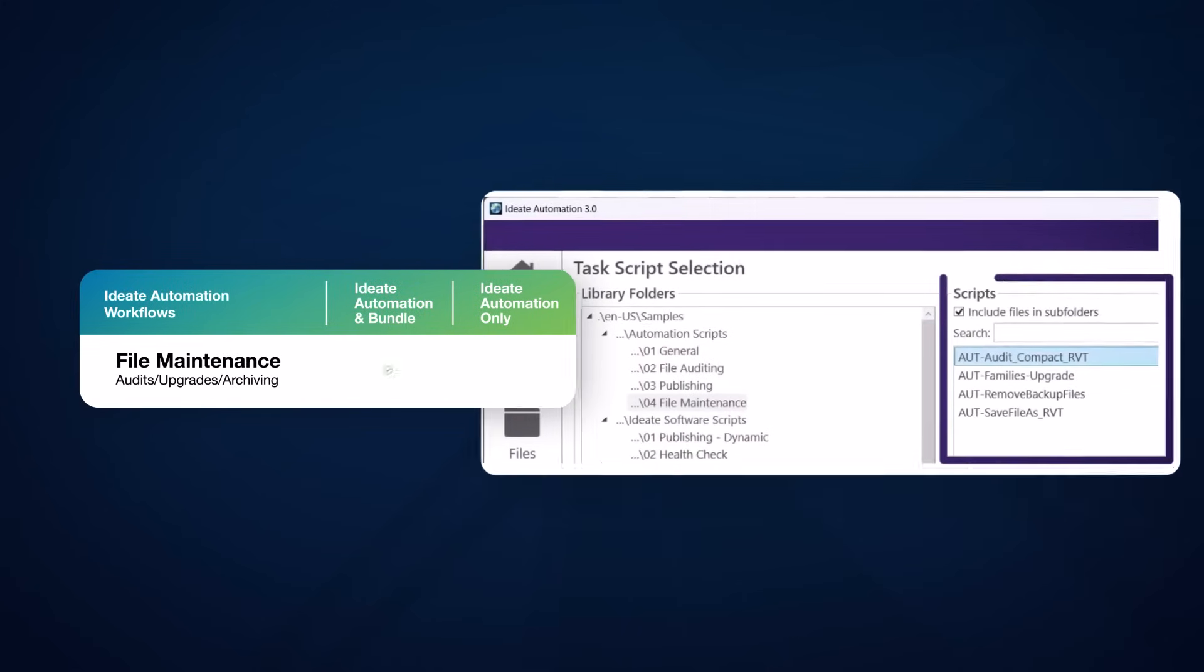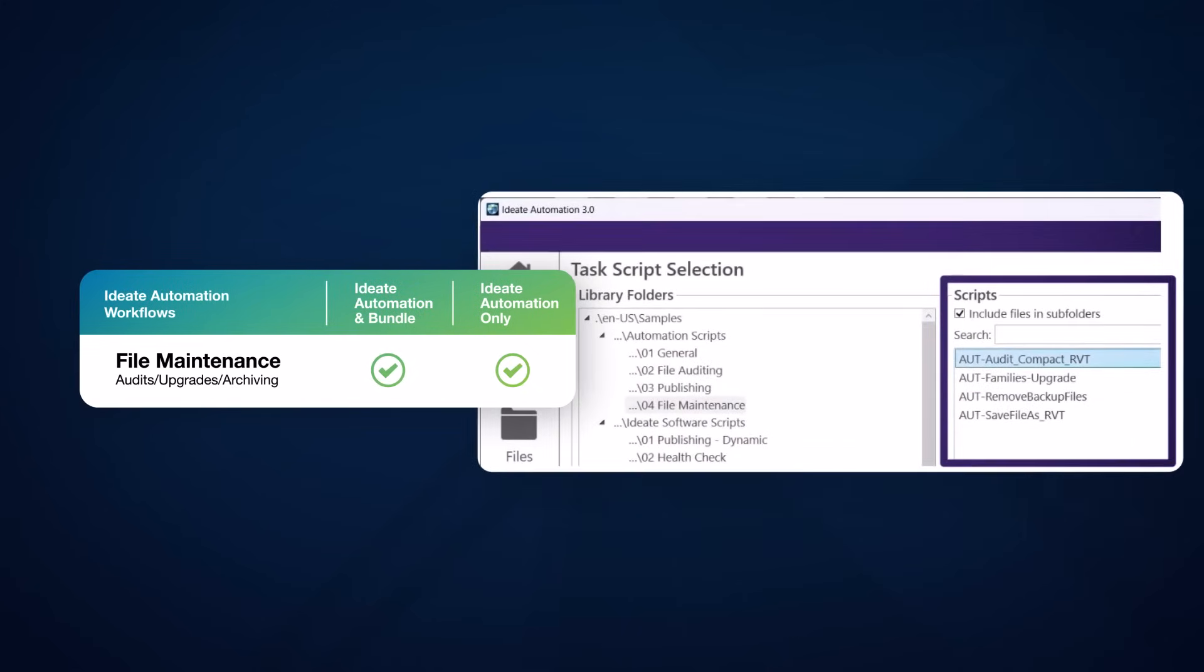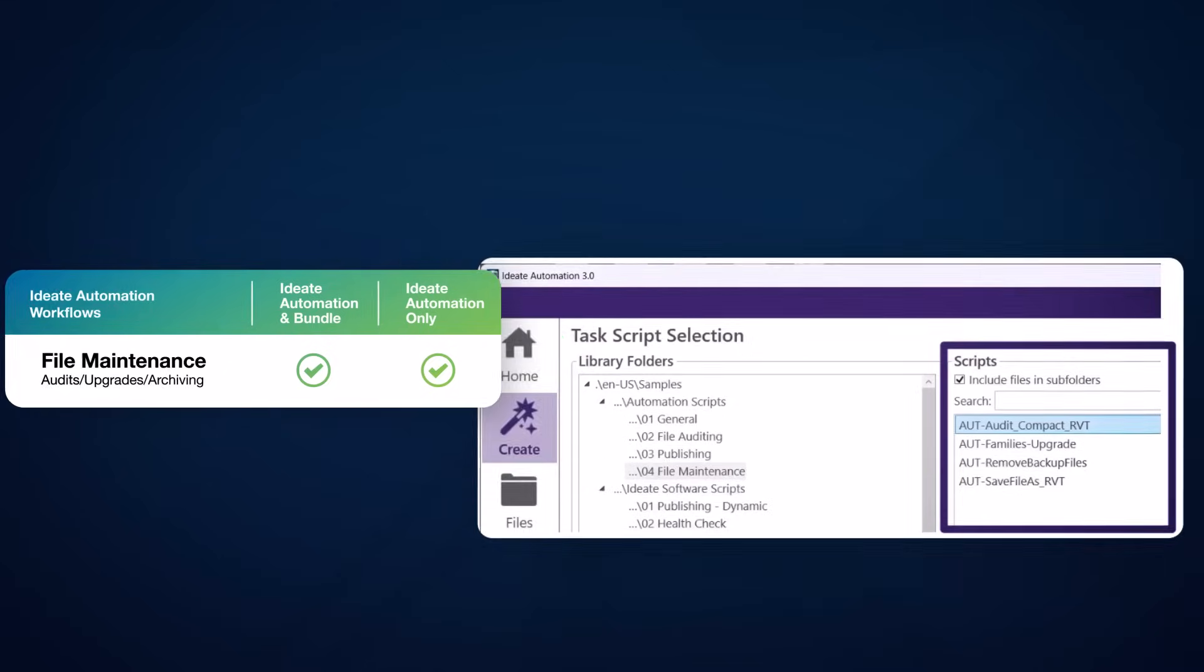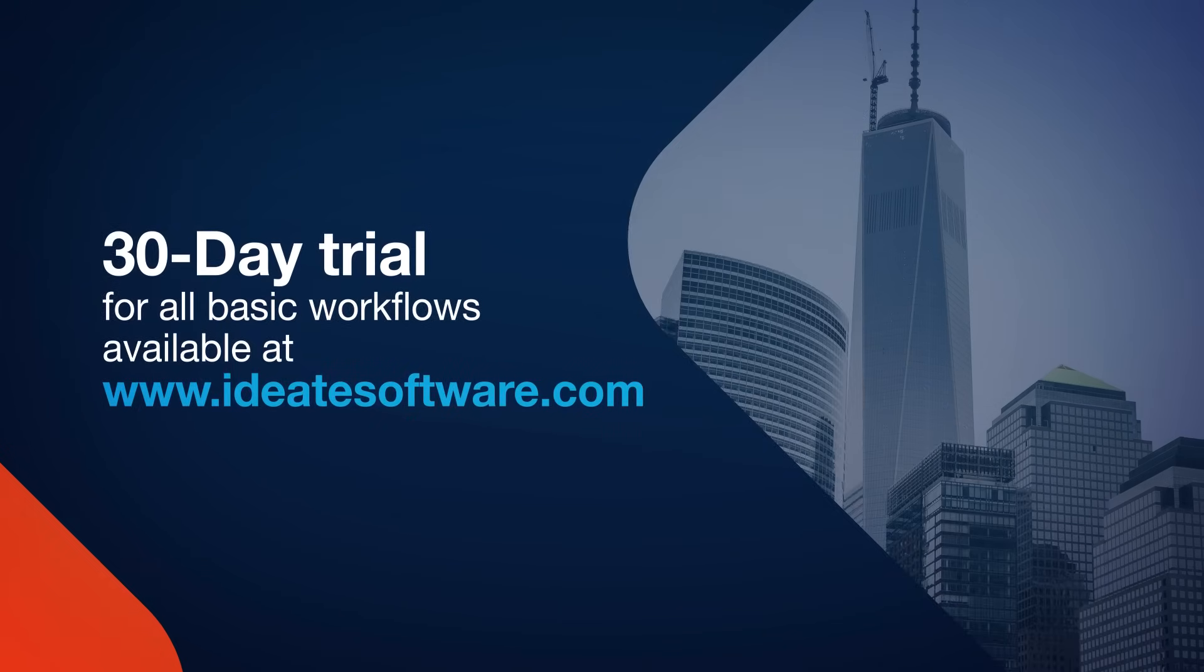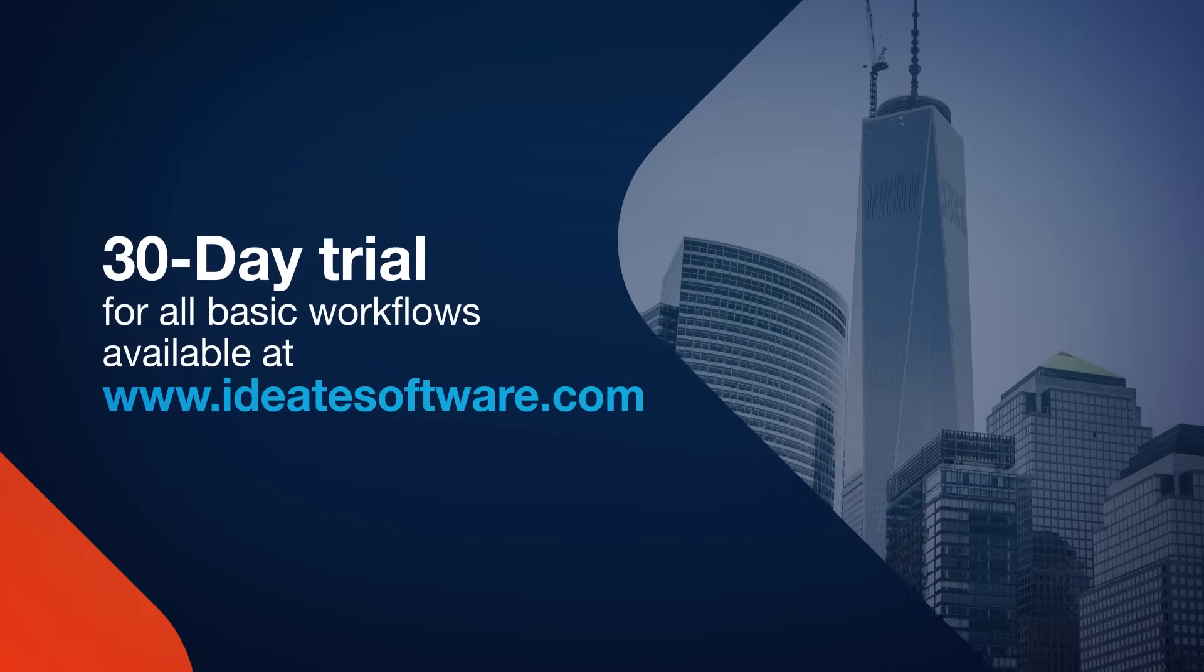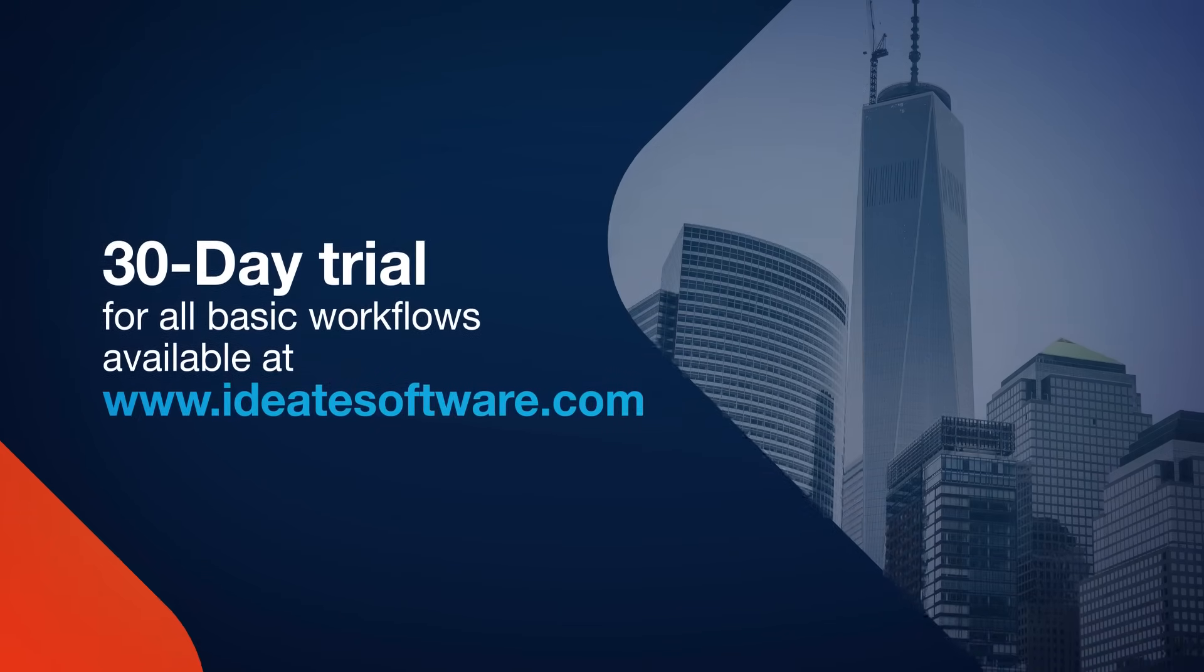ID8 Automation can also be used for model audits, upgrading Revit models, or saving off archives of the Revit model to a specified network location. This functionality is available as a full-function, 30-day trial from our ID8 software website.